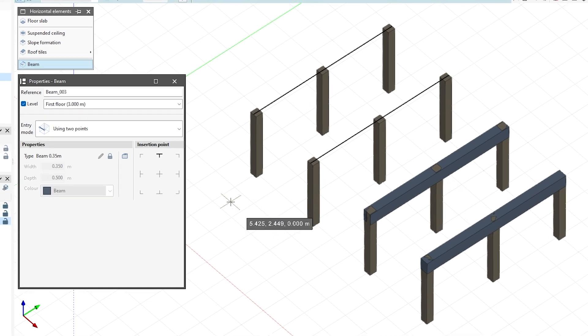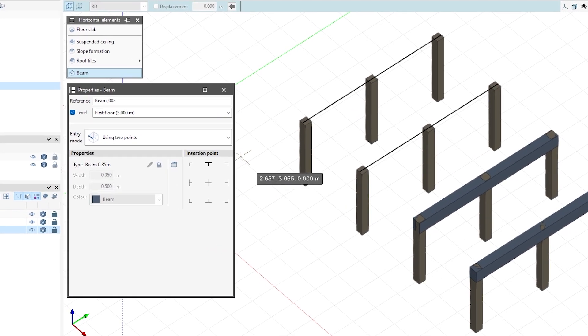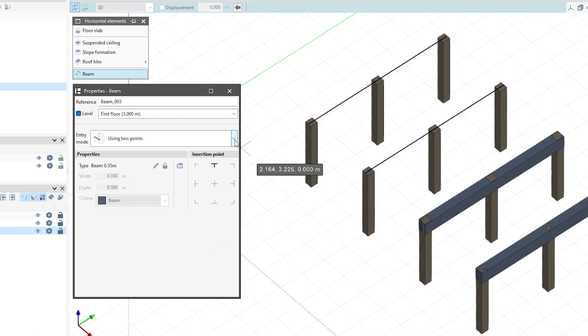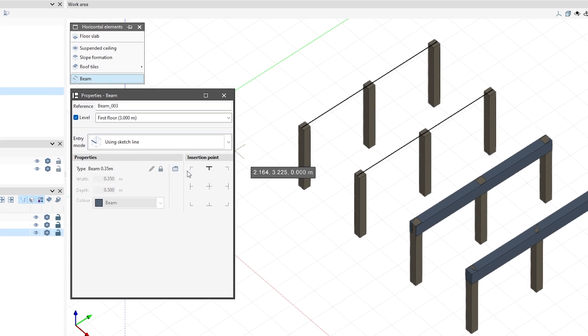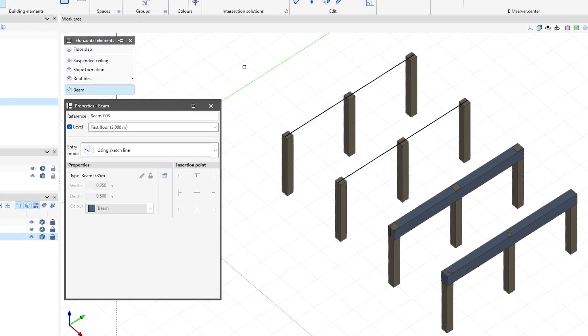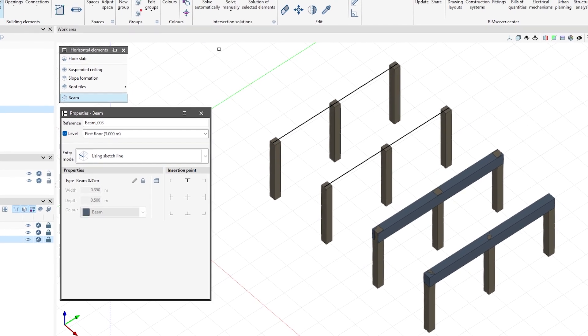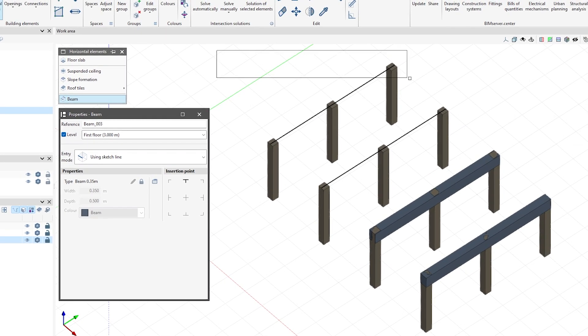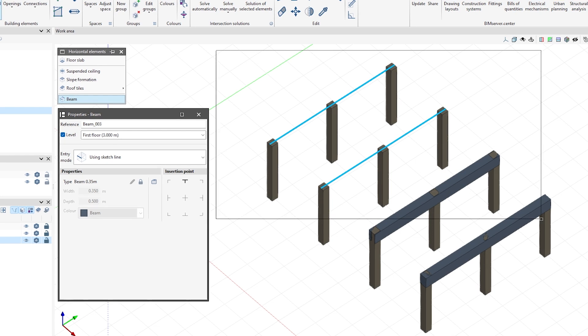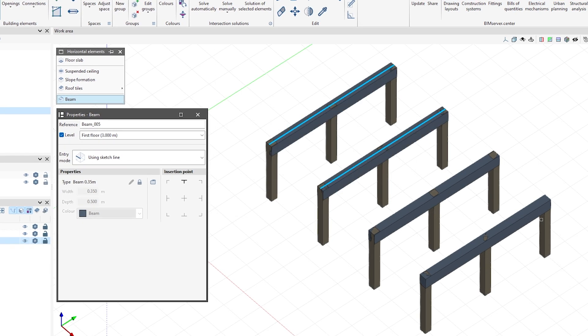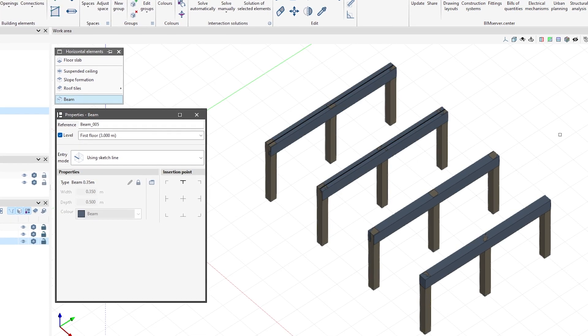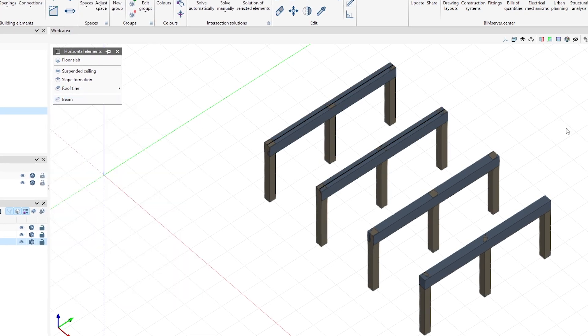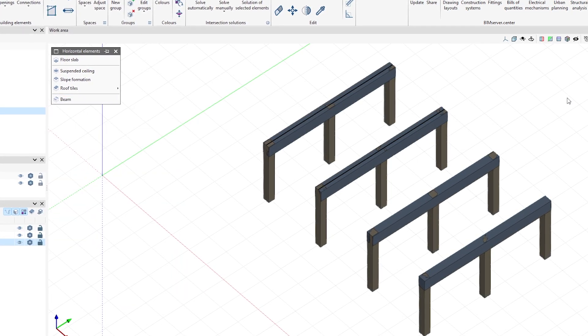Next, we continue entering beams, but now using Sketchline. This tool allows us to select the lines previously drawn in the Sketch tab.